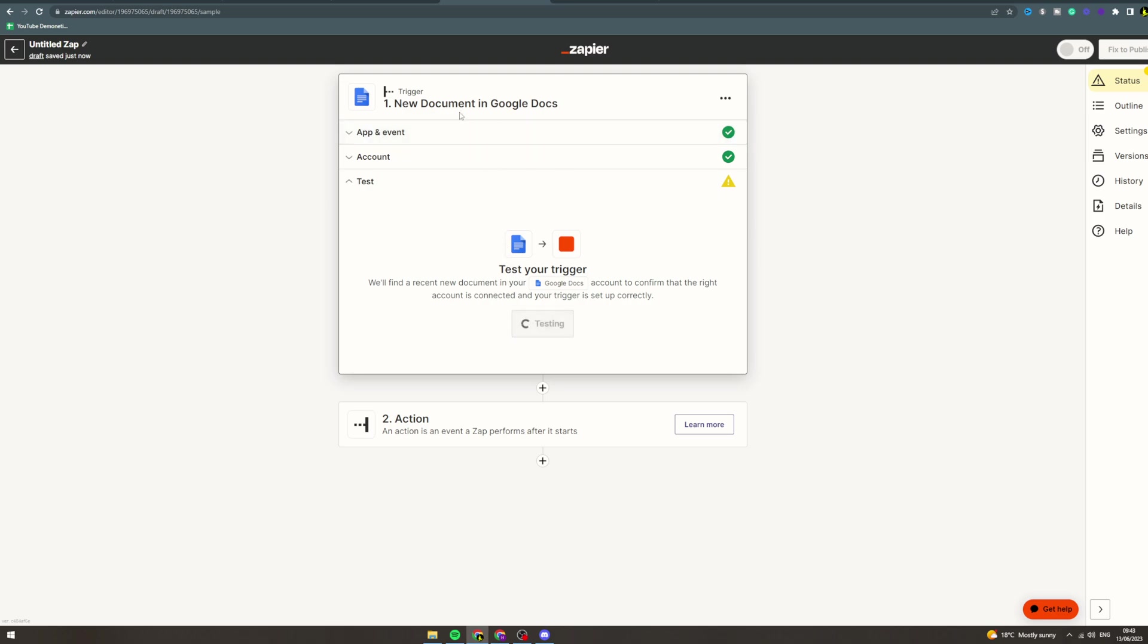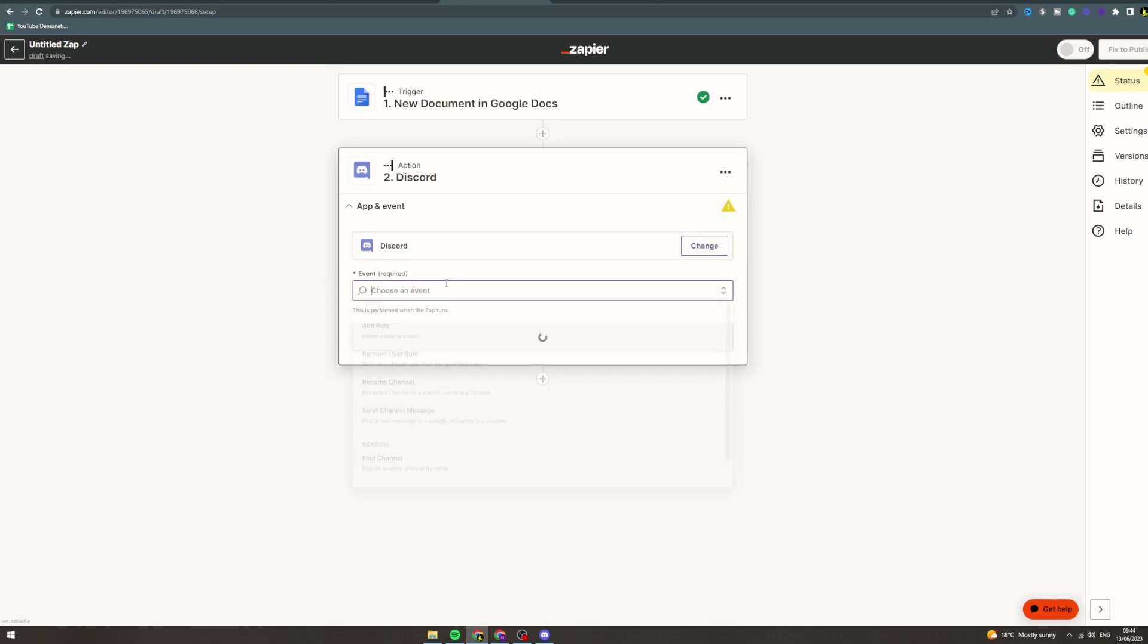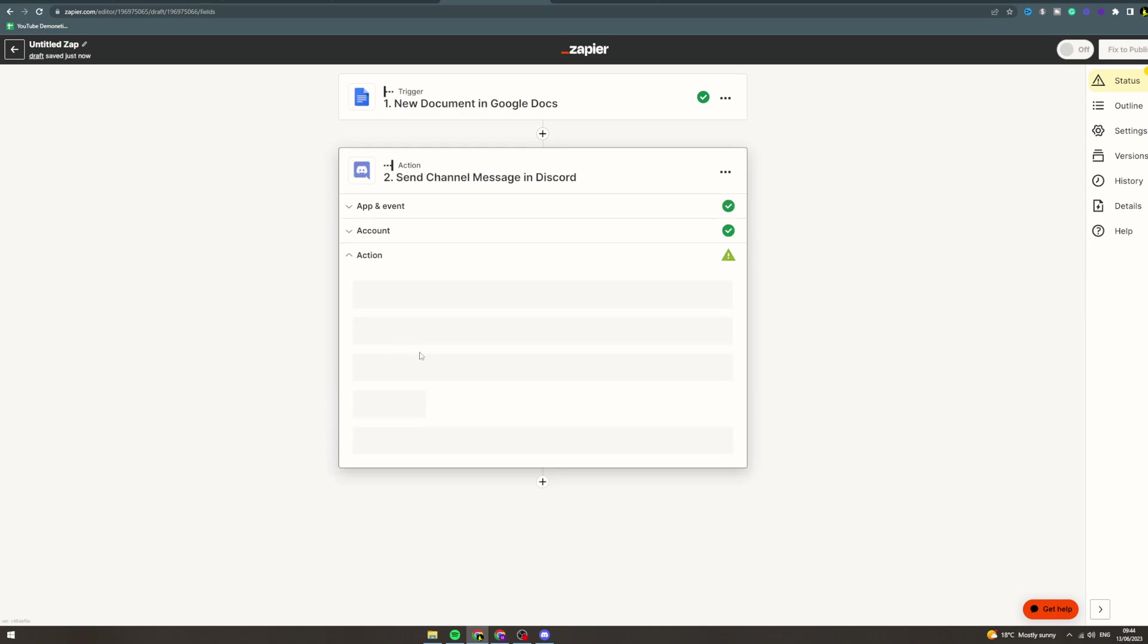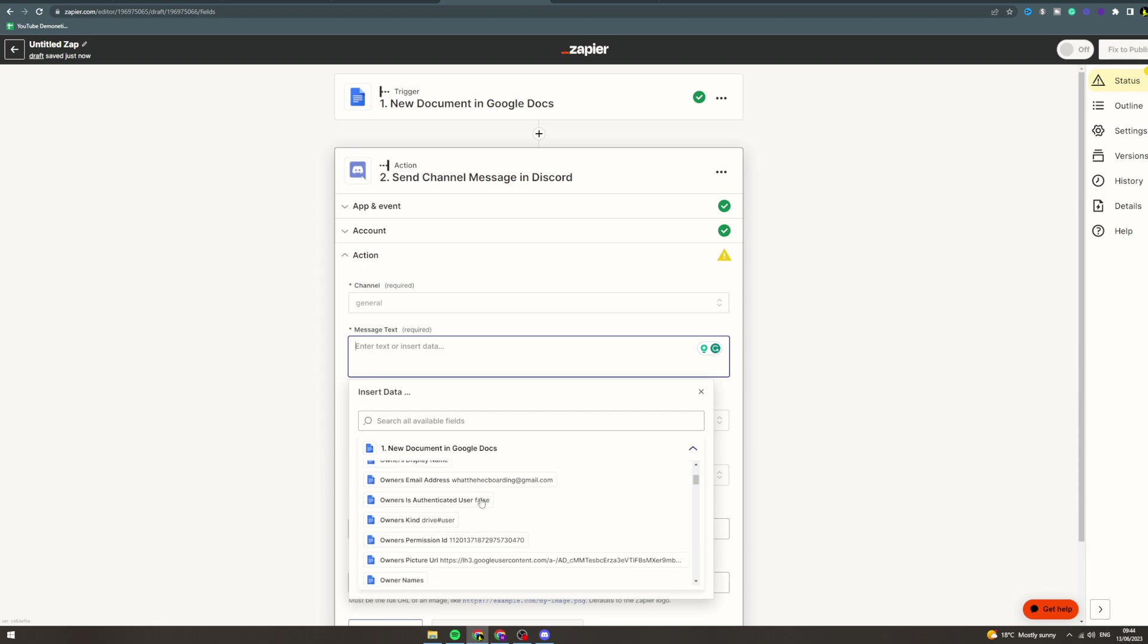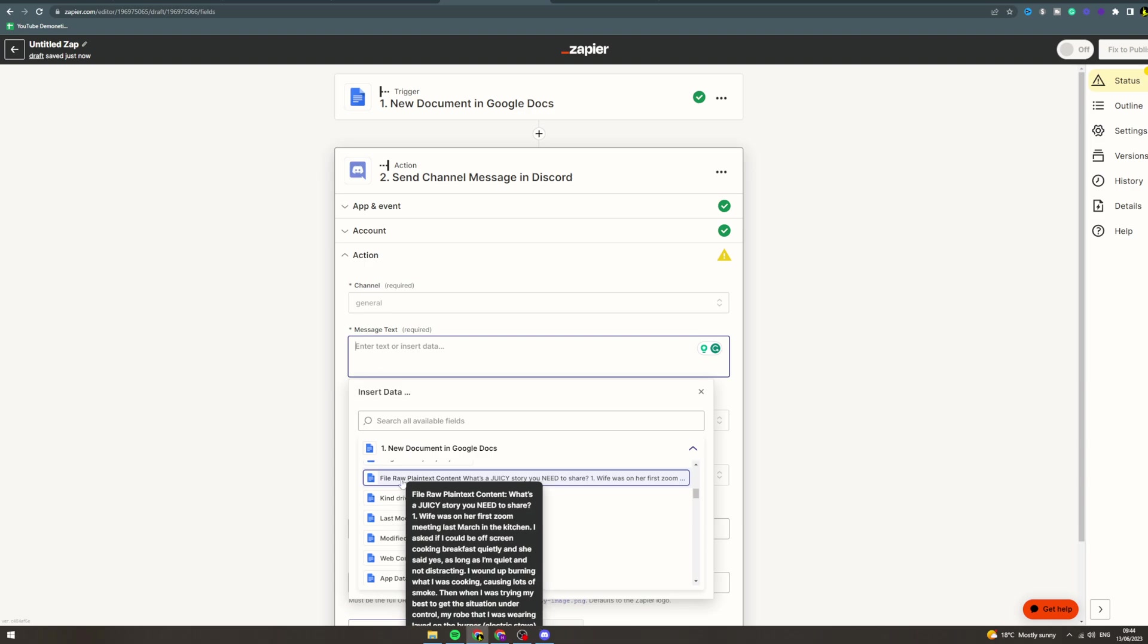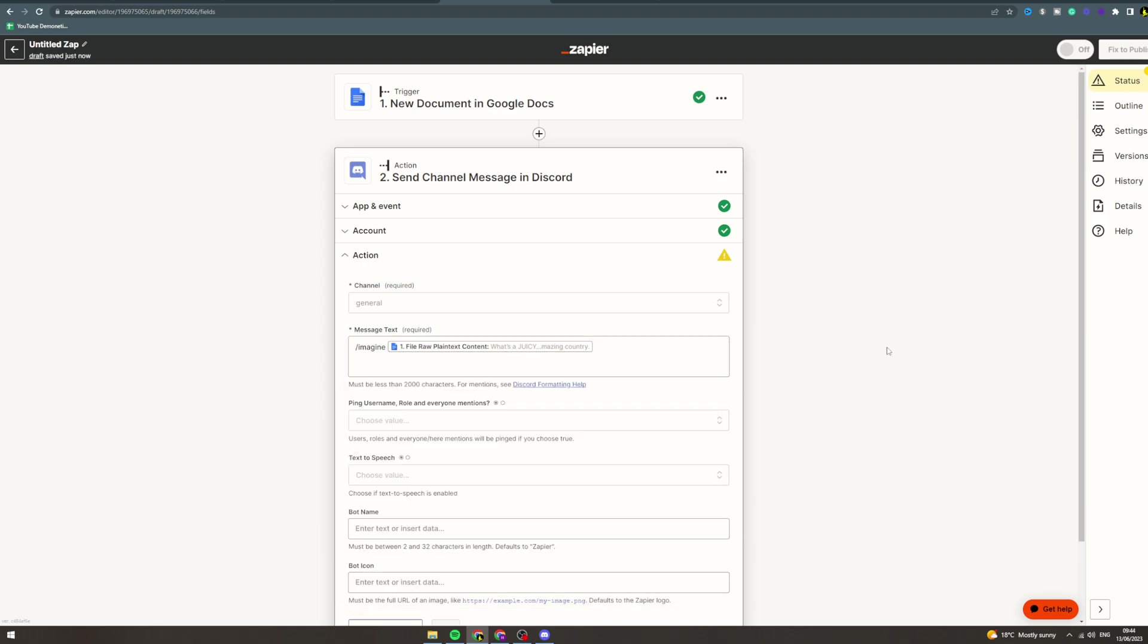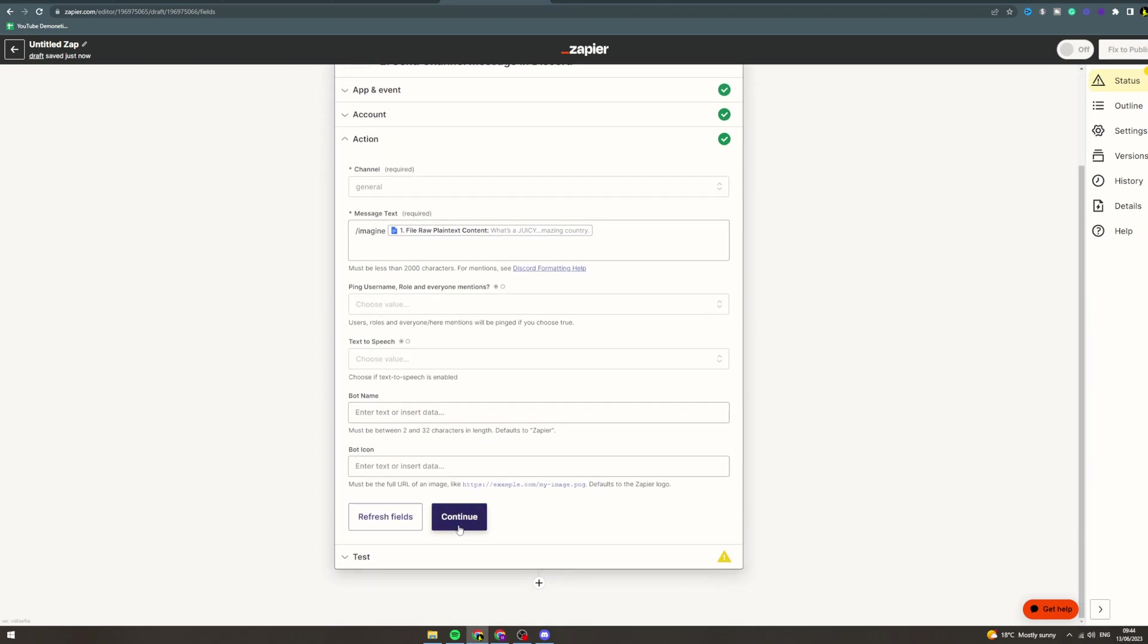We've got new document here. Next action: Discord - send a message. Continue, continue. Pick channel: general. For the message, there'll be a content one here somewhere. Yeah, here we go - file raw plain text. So you could do slash imagine, then that could be the text. You can send that into Discord. Continue.